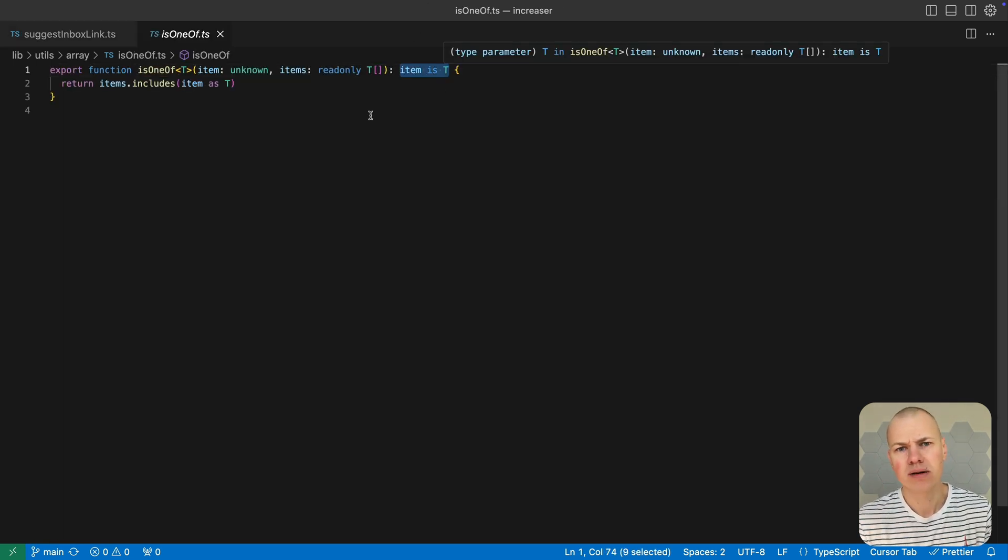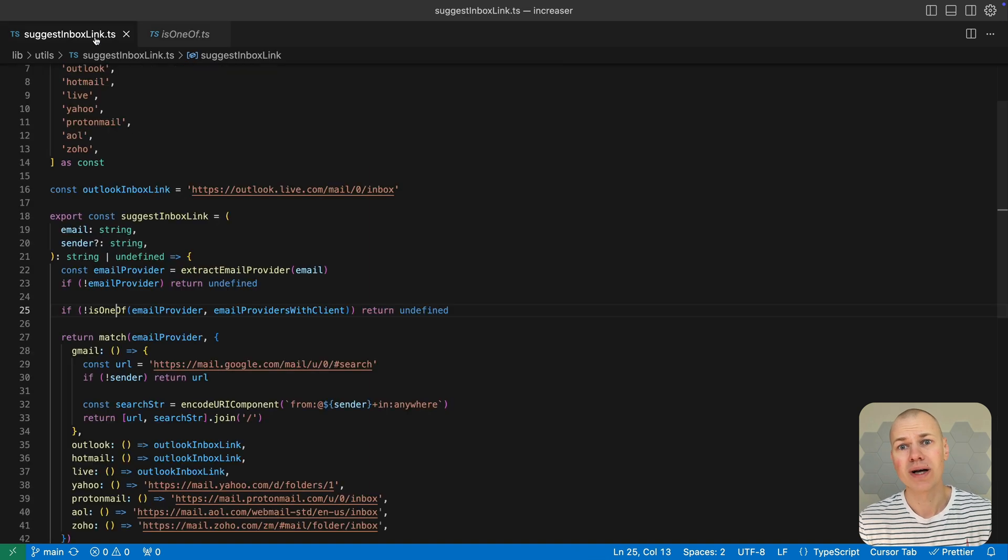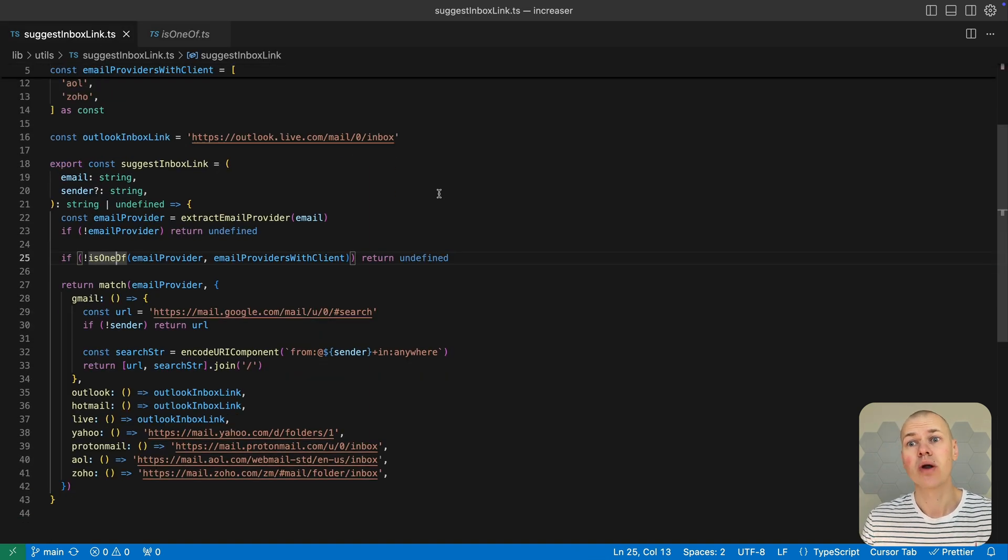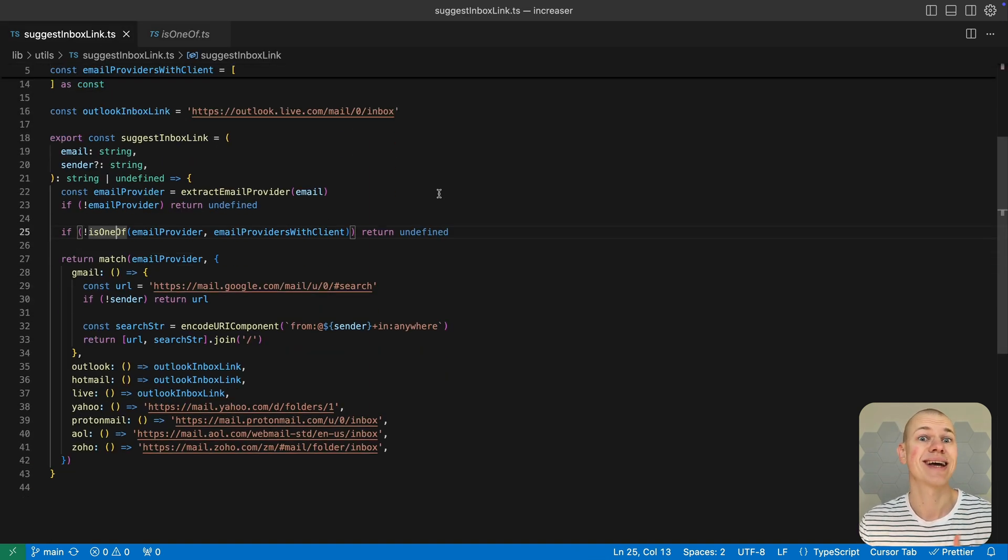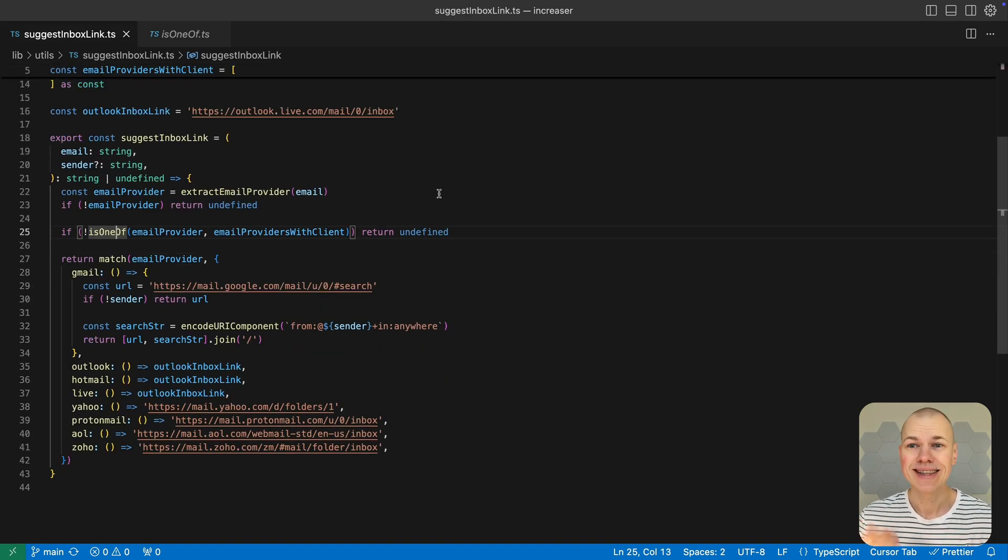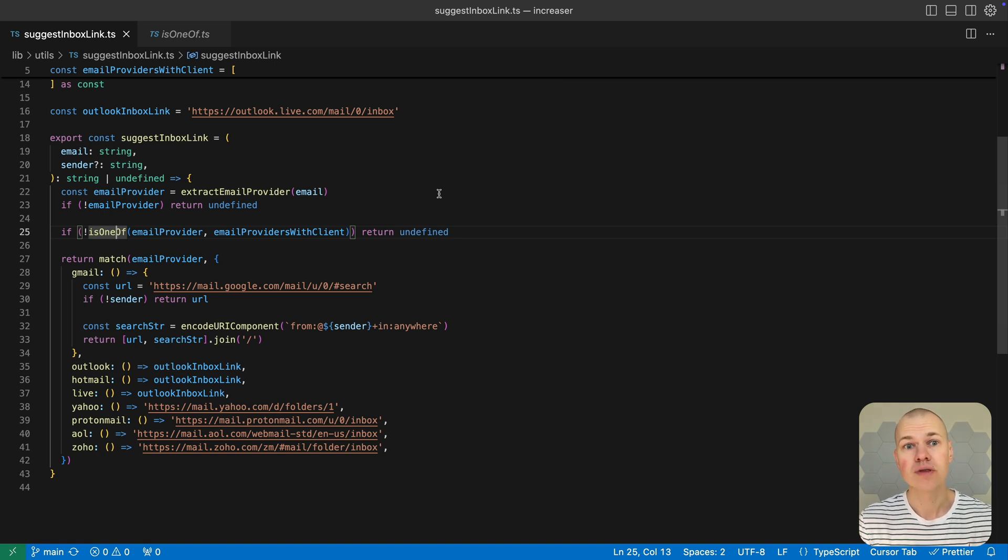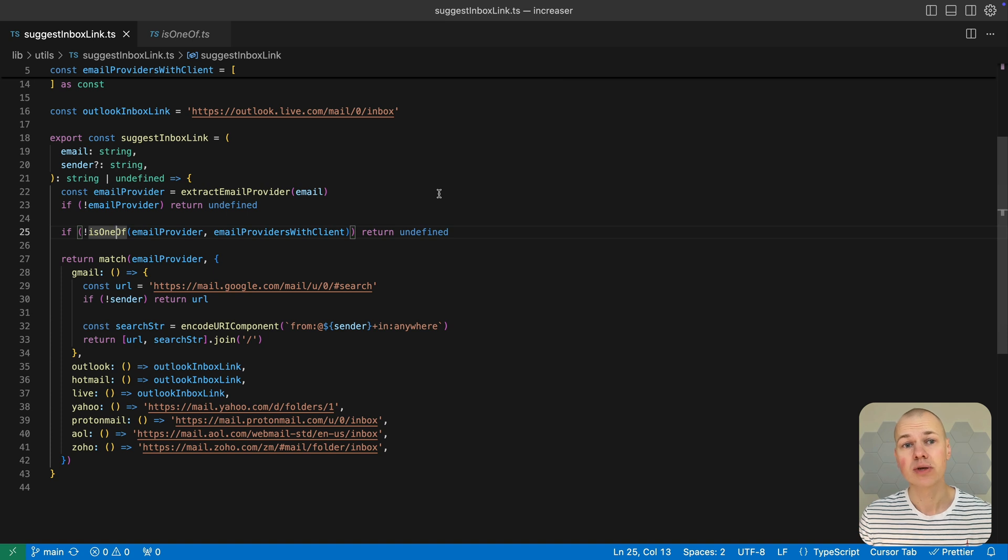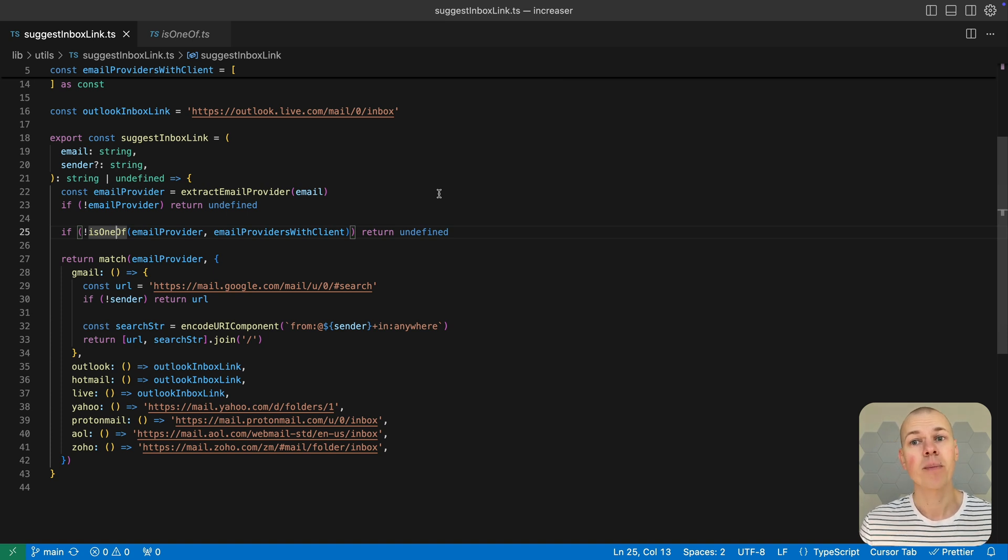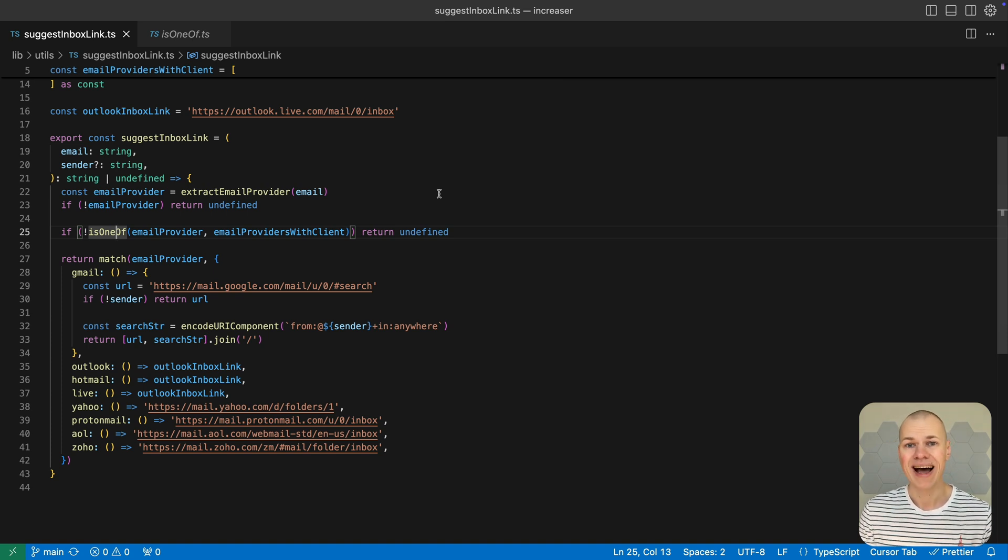In our email provider example, once is one-of confirms the extracted provider is valid, TypeScript treats it as a member of our const array, ensuring the subsequent match call only receives values it can properly handle and preventing compiler errors from unhandled cases.